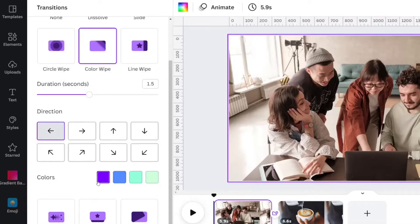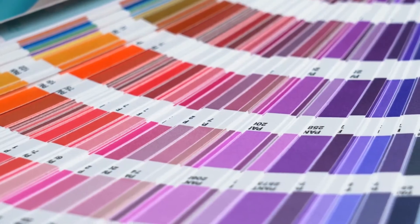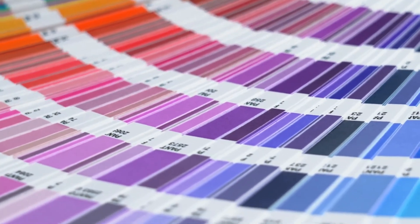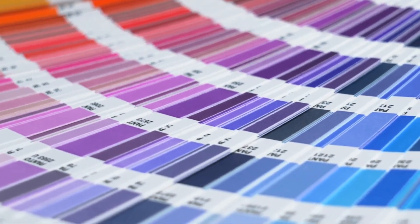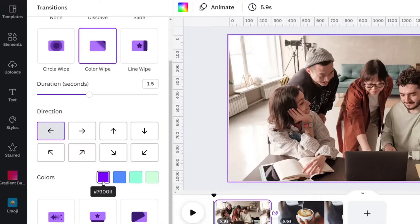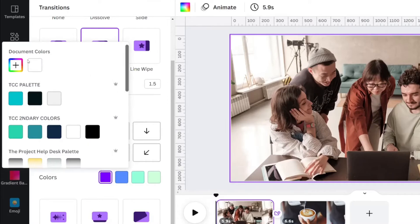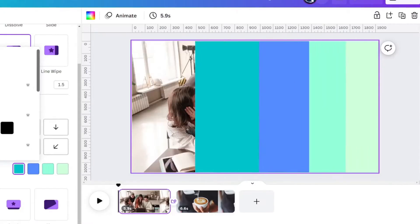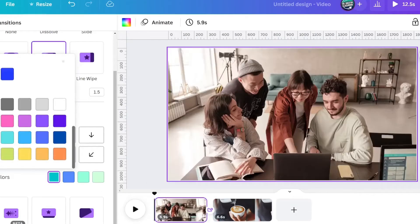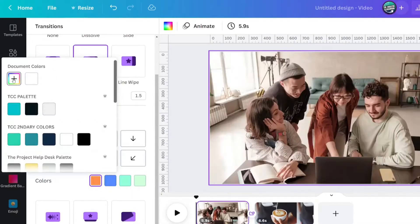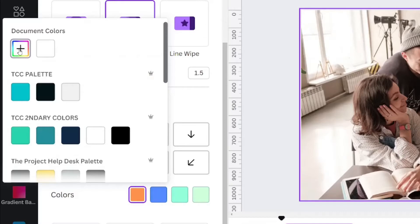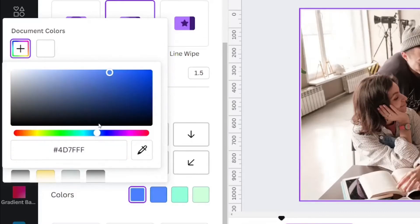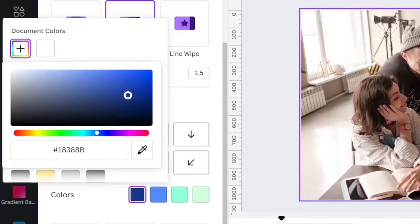Canva automatically chooses colors for you that you may wish to change. To change the color of your transition, select one of the colors that's already been preset for you. You can use document colors, brand colors, or even default colors. You can even choose the plus sign to customize a more specific color if you like.